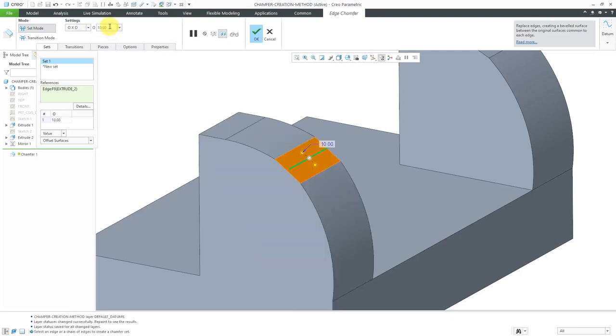Again, we can see a big difference in the resulting geometry. Let's talk about the differences between these methods.